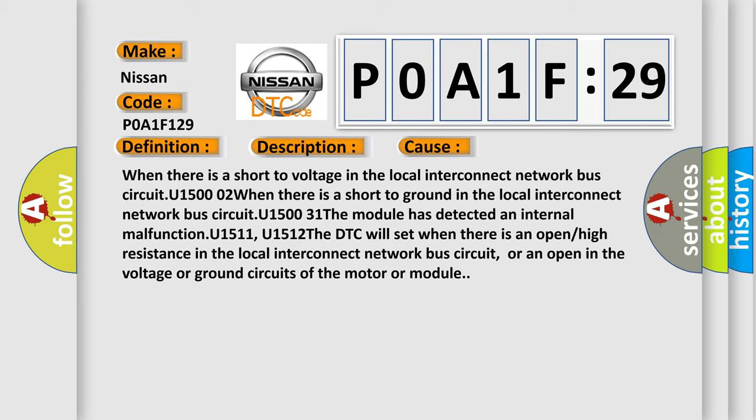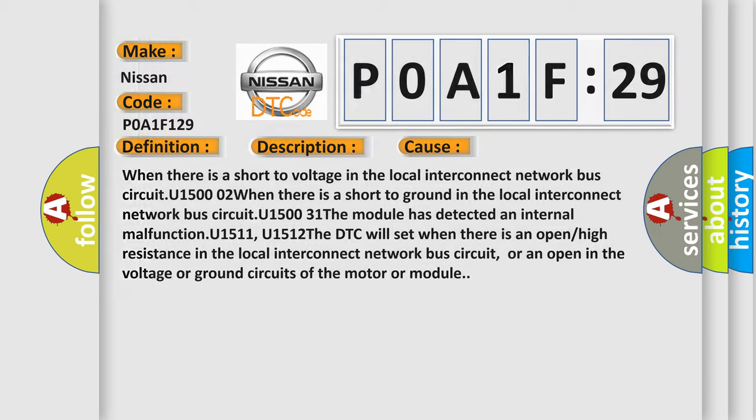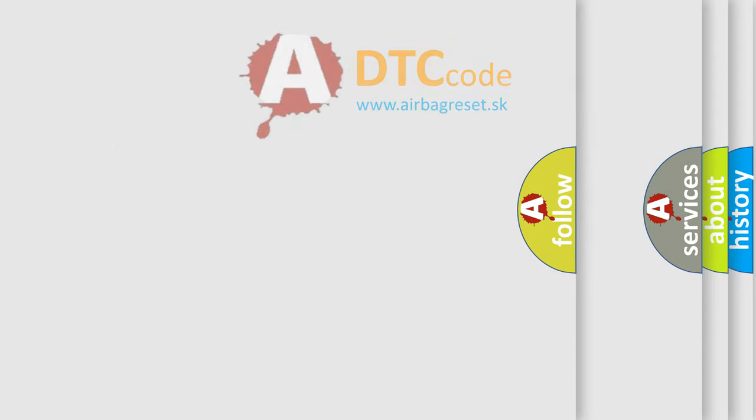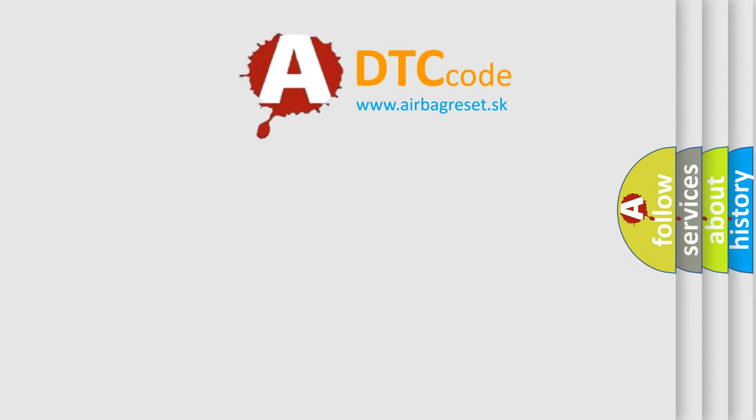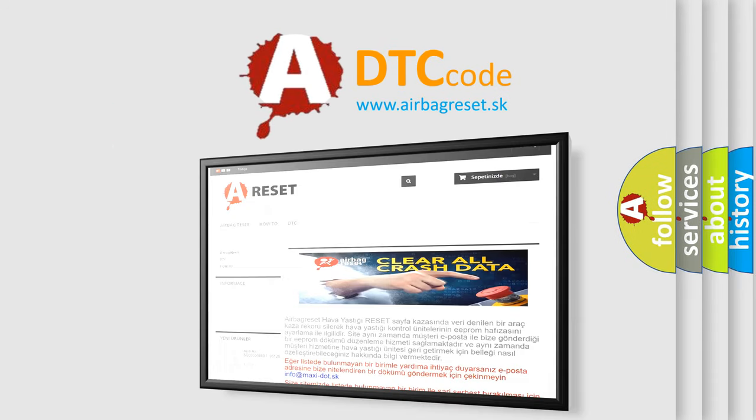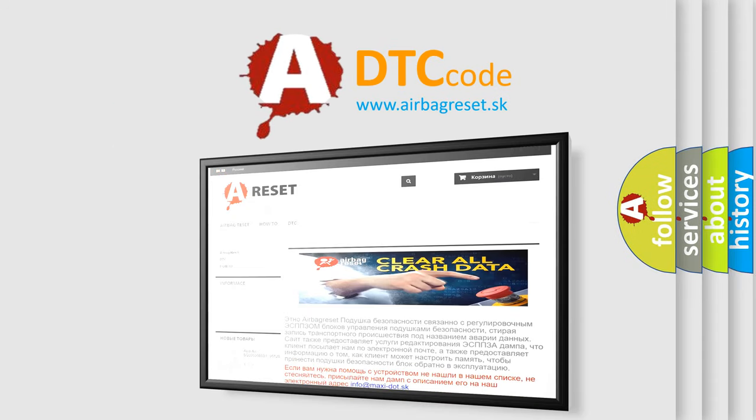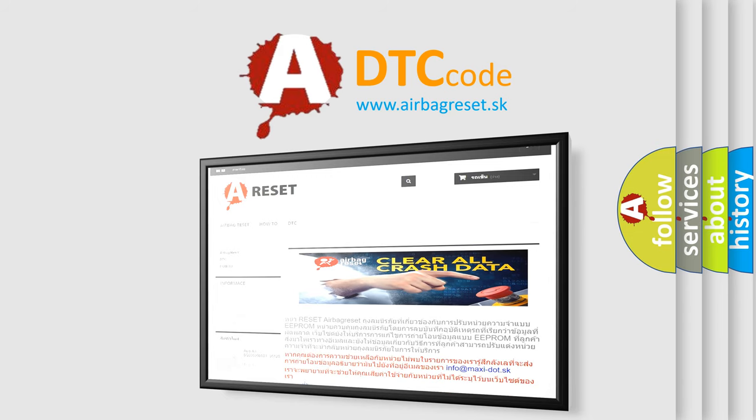The airbag reset website aims to provide information in 52 languages. Thank you for your attention and stay tuned.